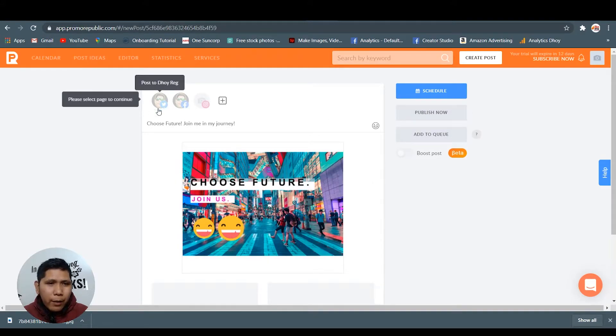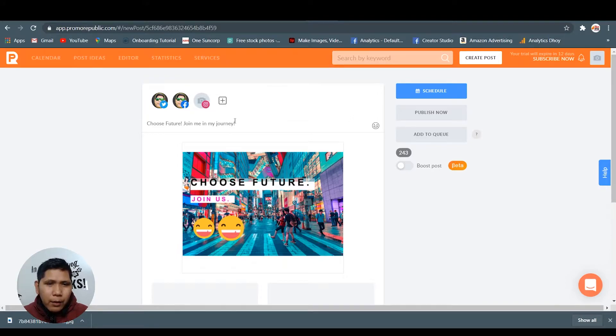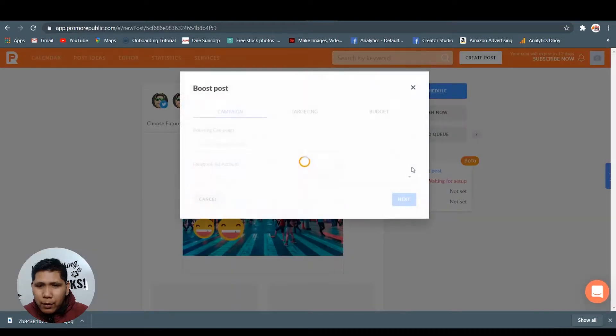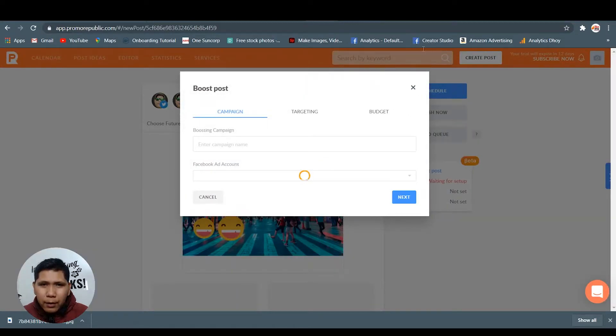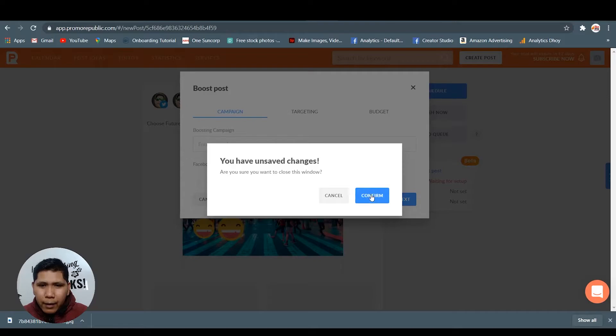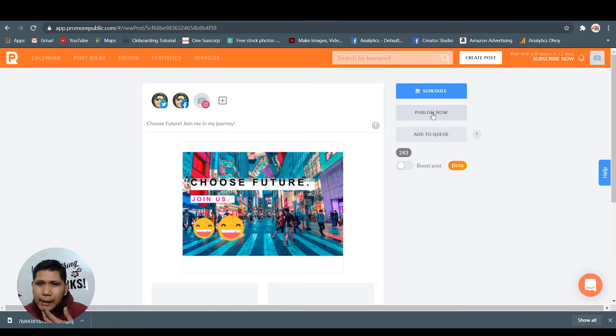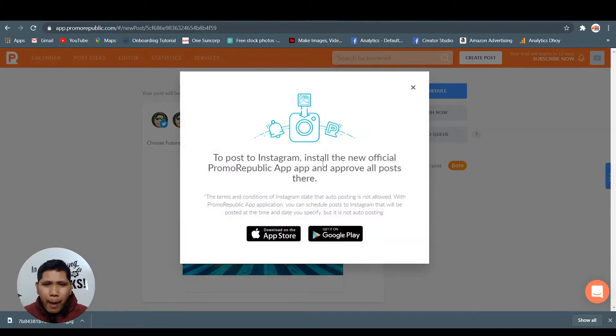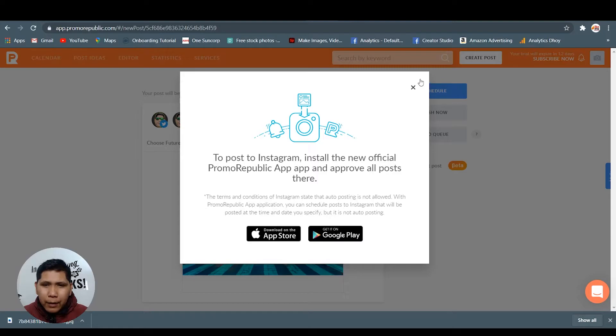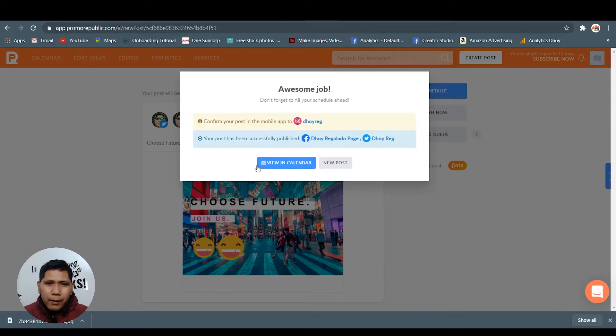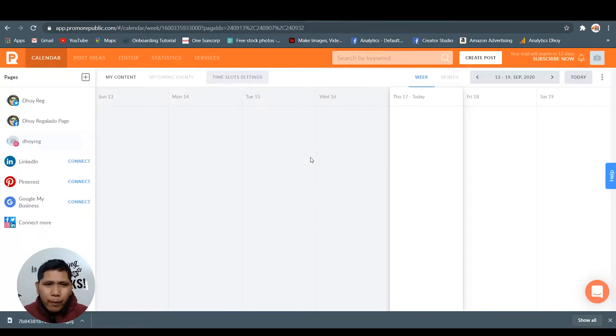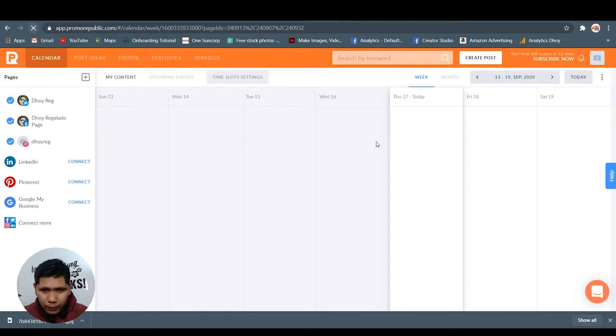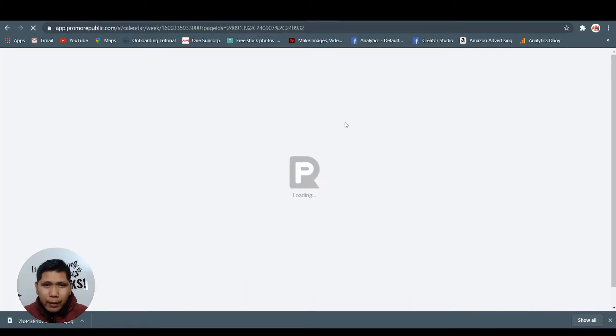Oh, we need to select first. We need to select the three accounts. The boost post is on beta so I don't want to do that today. I'm going to publish this. I get it. Awesome job - I already posted it in my three accounts.